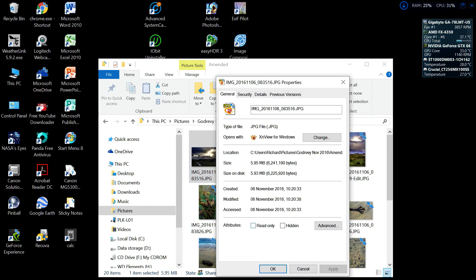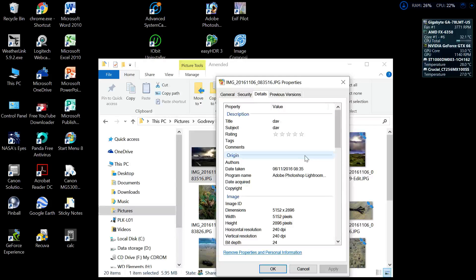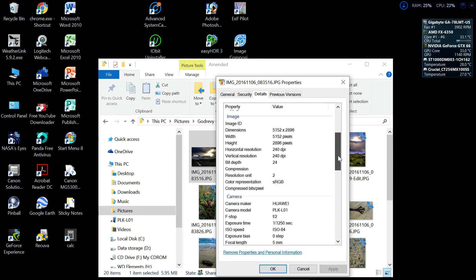...to Properties, click on Properties, go to Details, then there's all your EXIF data here. If we scroll down...